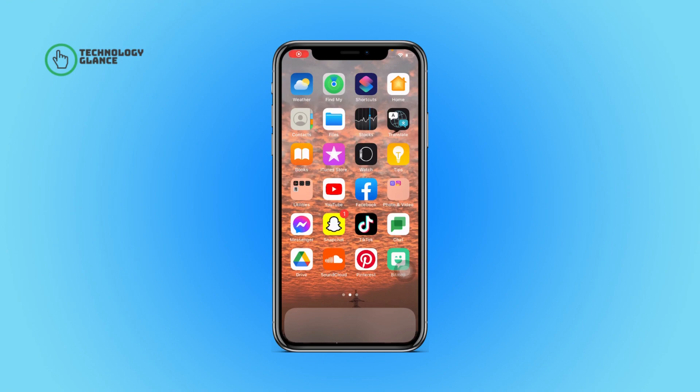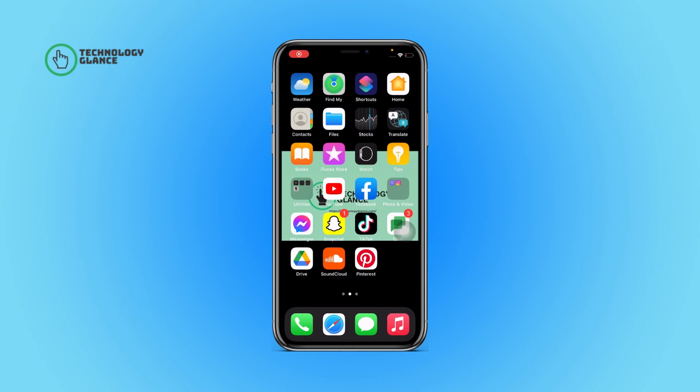Hi everyone, welcome to another episode of Technology Glance. In this video, I'm going to guide you through how you can send a snap from My Eyes Only on Snapchat to someone. So let's get started.